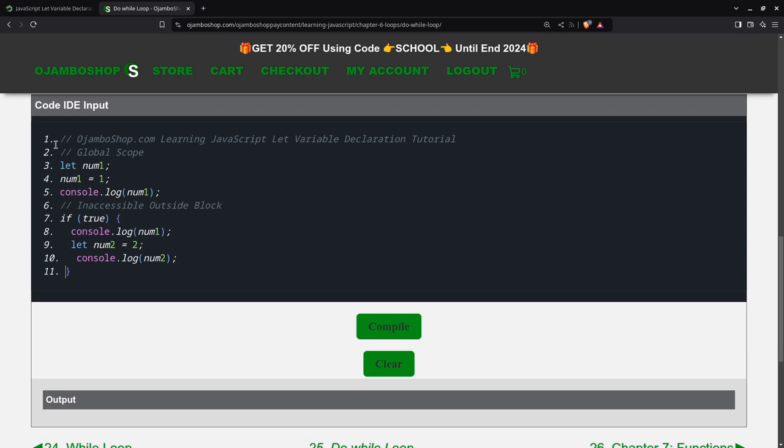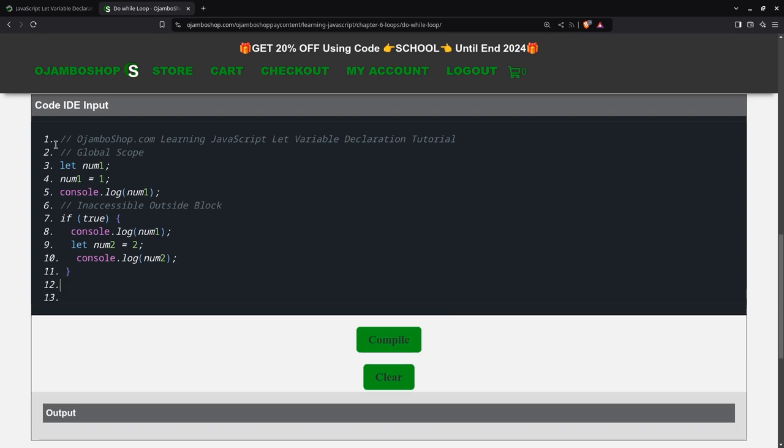Now, if I was to try to output or use num2, it will give me an error. Because right now it has a block scope because it's inside the if statement. So I can't use it outside. If I try to output it or do anything with it, it will give me an undefined error.